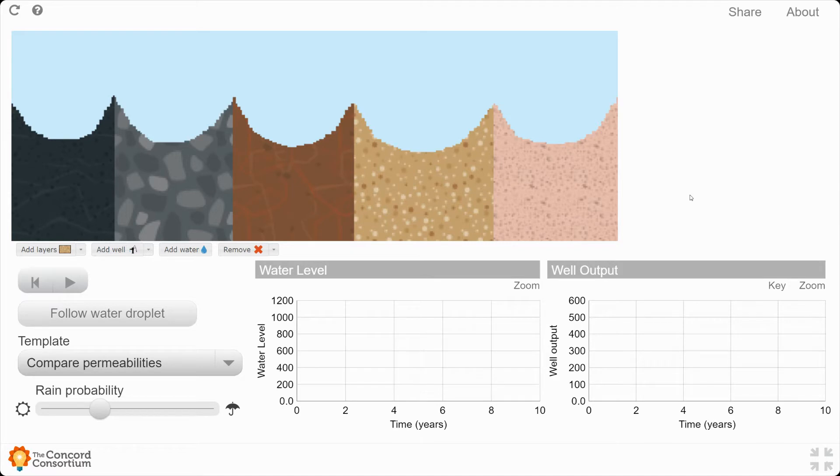What this is meant to do is to show you how each of these different layers responds to the water that is falling as precipitation.